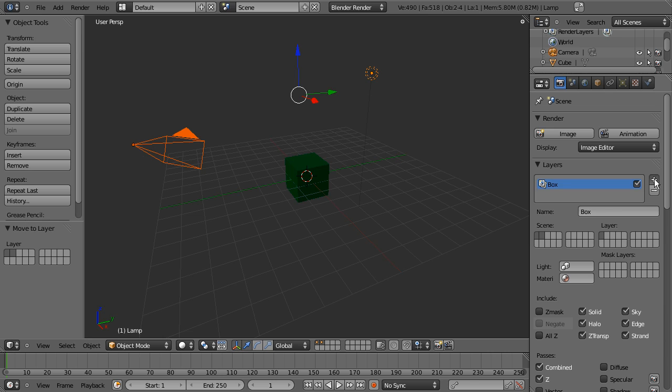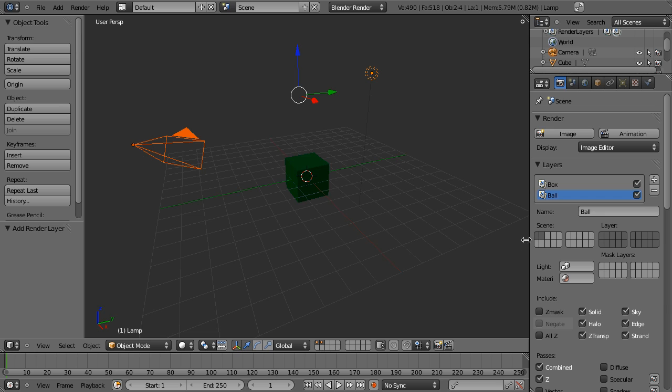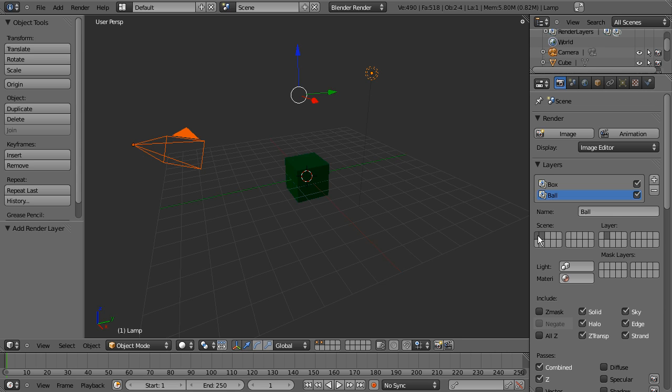And I'm gonna add another render layer. It's called ball. And if we go over and look at just layer 2, you can see the ball is on layer 2. I want it to render just layer 2. So I'm gonna hold the shift key and go back to seeing all of our layers. So now we've got these different render layers box. It's gonna render layer 1, ball, layer 2.